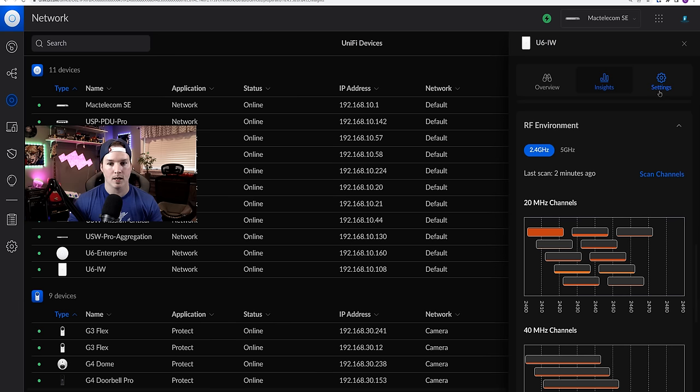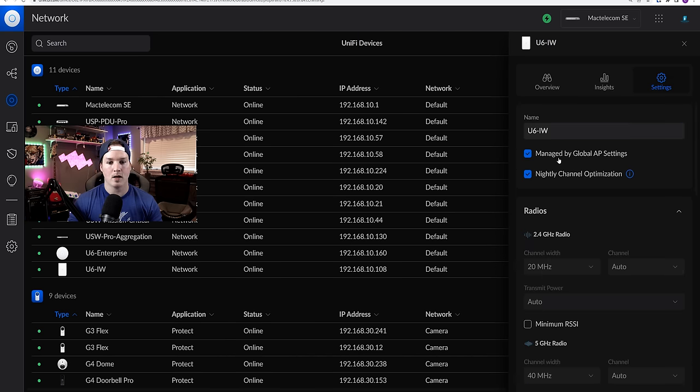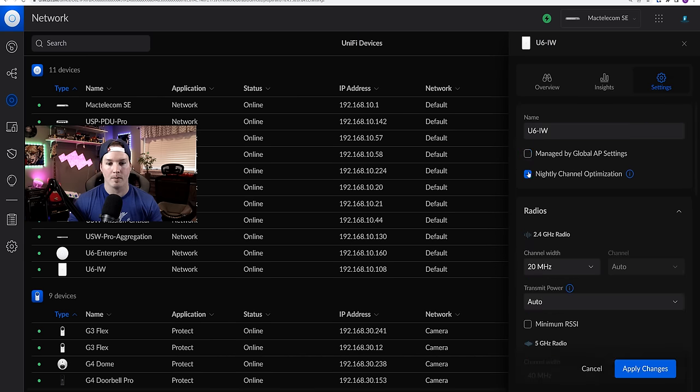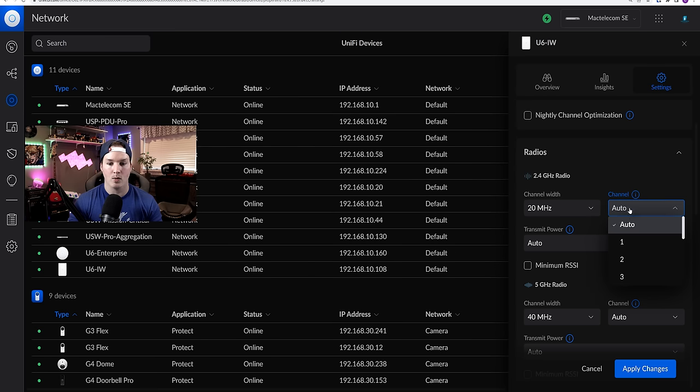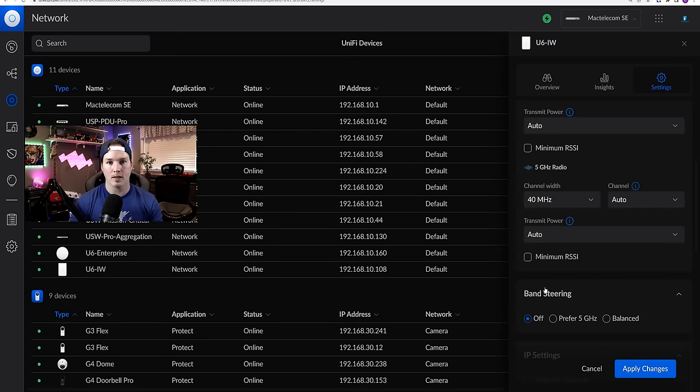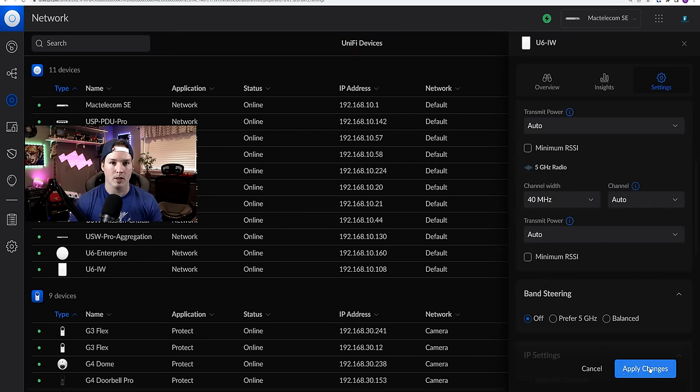So let's go over to settings. And at the top, we see that it's managed by global AP settings. I'm going to uncheck that. I'm going to uncheck the nightly optimization. And then we're going to select the channel for the 2.4 gigahertz. The channel right now is on auto, but I'm going to put it onto 11. After I set this, I'll scan the five gigahertz and see what we want to put it at. And we'll press apply changes.